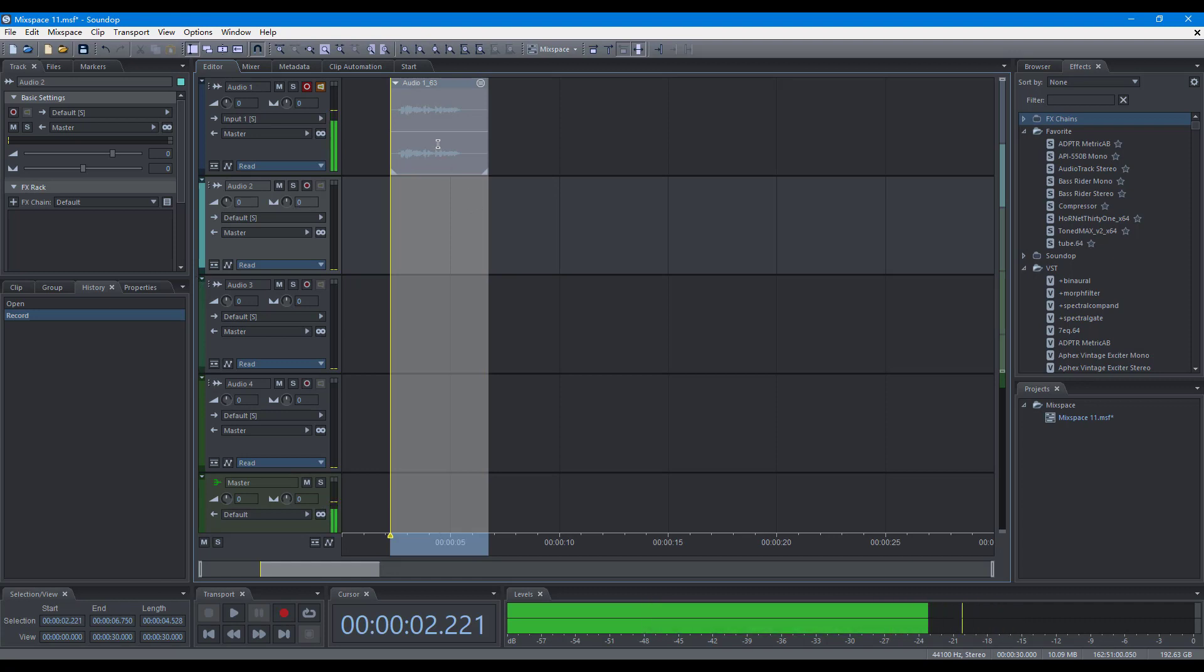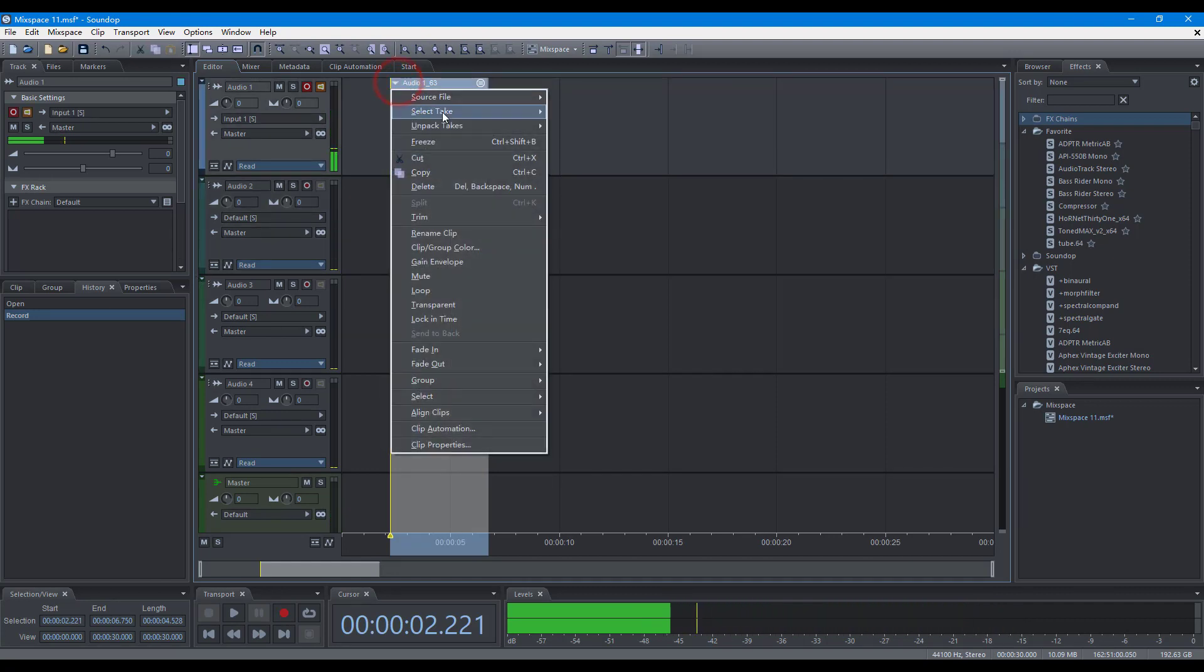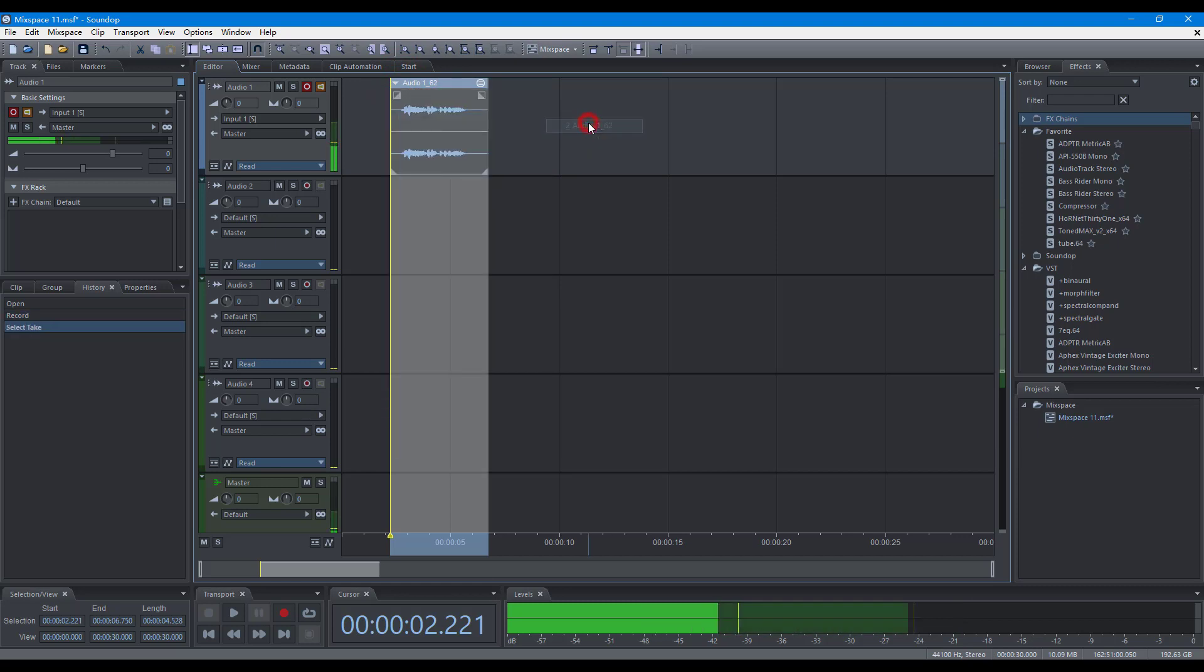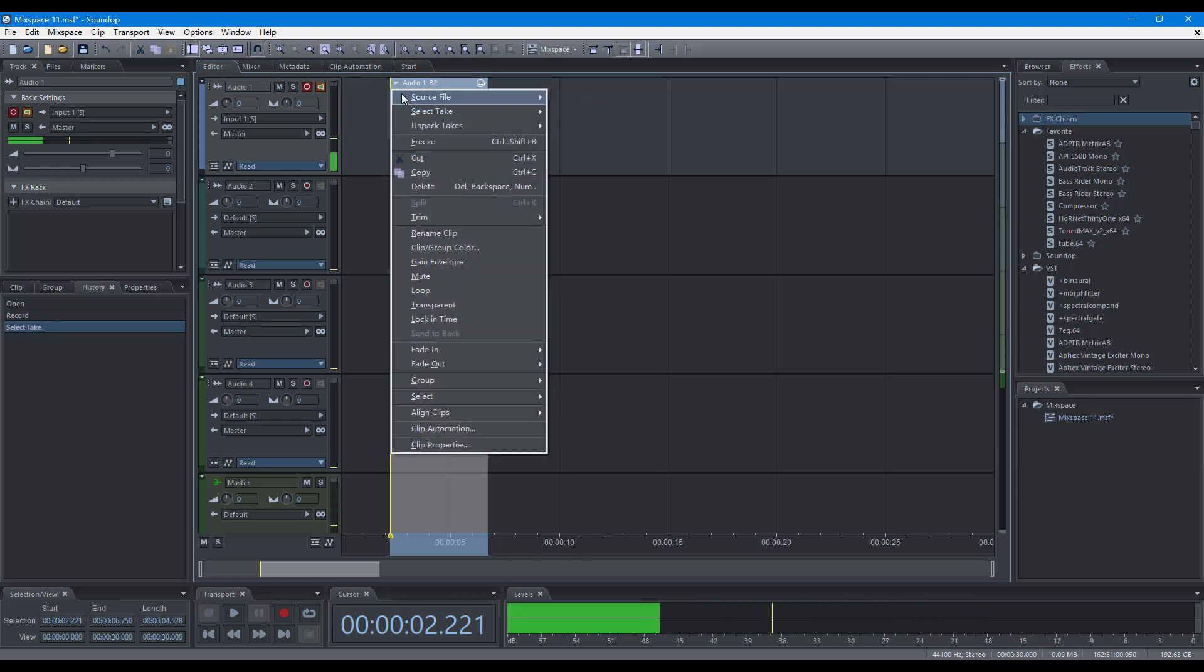After recording, you can select the best take, or unpack the takes to tracks or clip lanes.